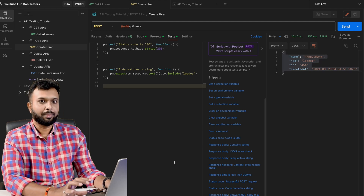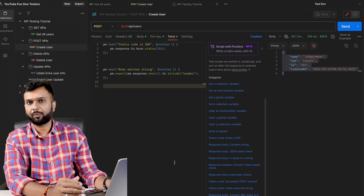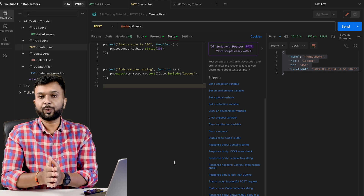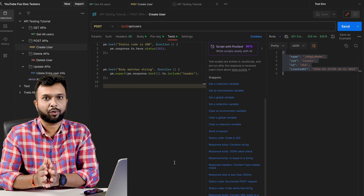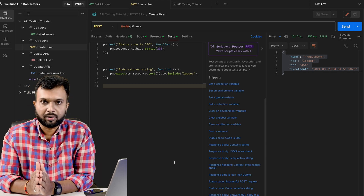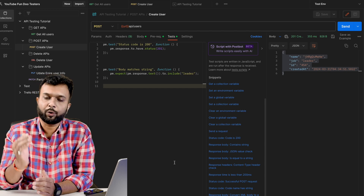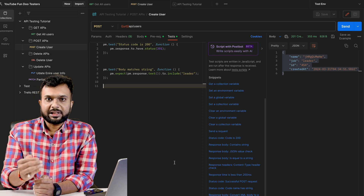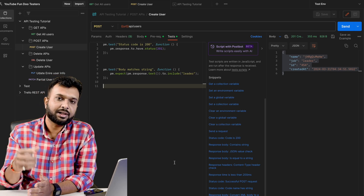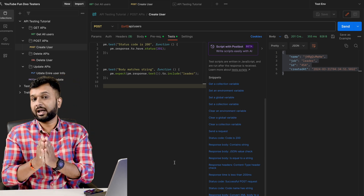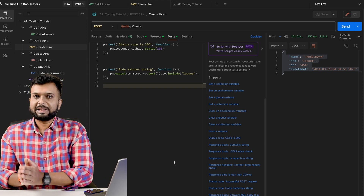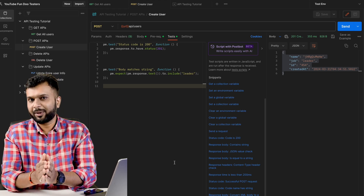In the next sessions we are going to work on a real-time API — the Trello APIs — where we will have a token and will write a pre-request script from scratch in detail. We will write our own test scripts, write test cases based on the APIs, run them in sequence, pass dynamic data from an Excel file at runtime, run the entire collection, and generate an API testing report. Excitement will definitely increase from the upcoming sessions using Trello APIs.